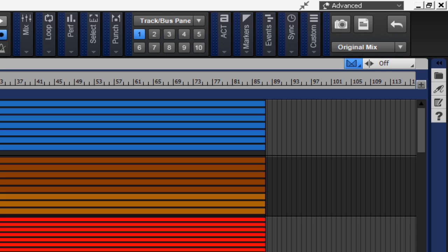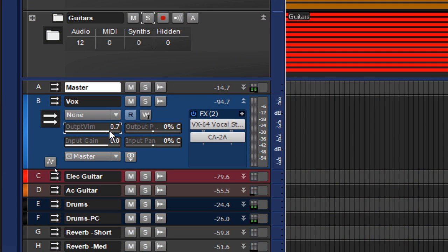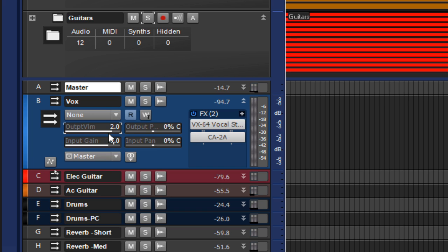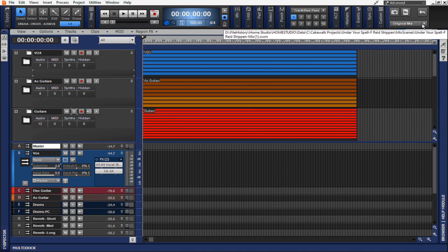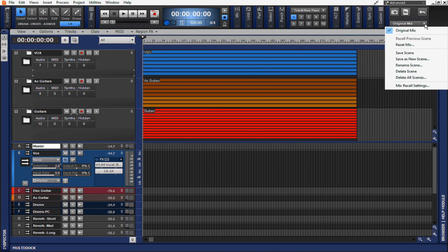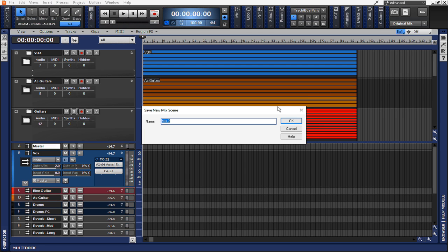However, they did say that they wanted those vocals brought up just a few dBs, so we're going to do that now. All right, with the vox bus moved up to just two dBs, now I'm going to go ahead and save a new mix scene by going to save as new scene found here, and I'm going to call this vox up two dBs.